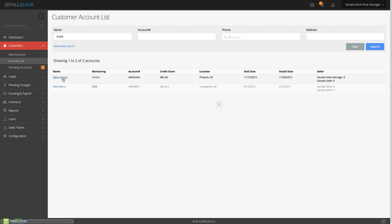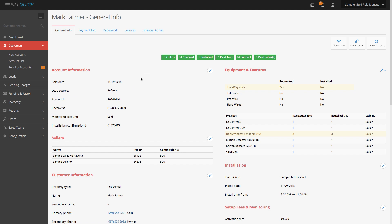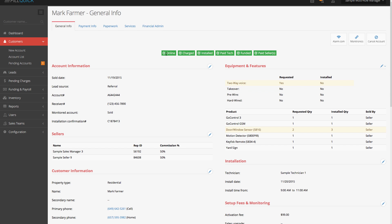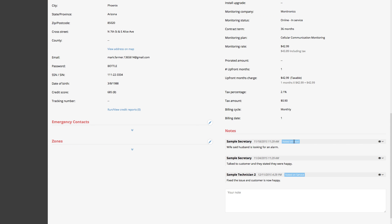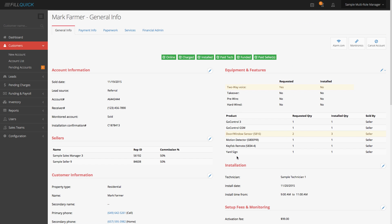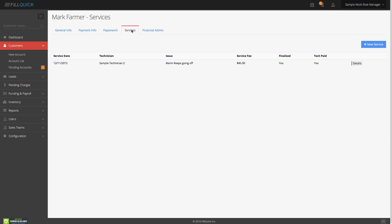I can already see it's online with the central station. At the top of the customer's account, you'll see tags — this is online with the central station, it's been charged, it's installed, paid the tech, funded, and paid the sellers. I'm talking to this customer. I can scroll down to the notes. I'm talking to Mark Farmer and he says he's having an issue with his back door. We have a services tab you can click on, and we can see a previous service we did for this customer.